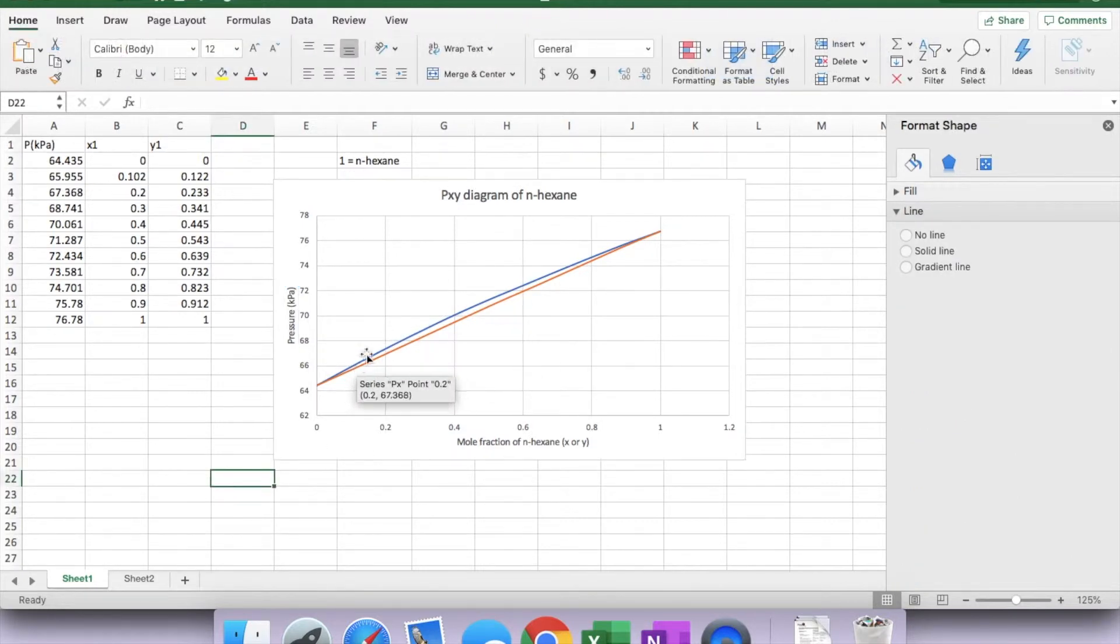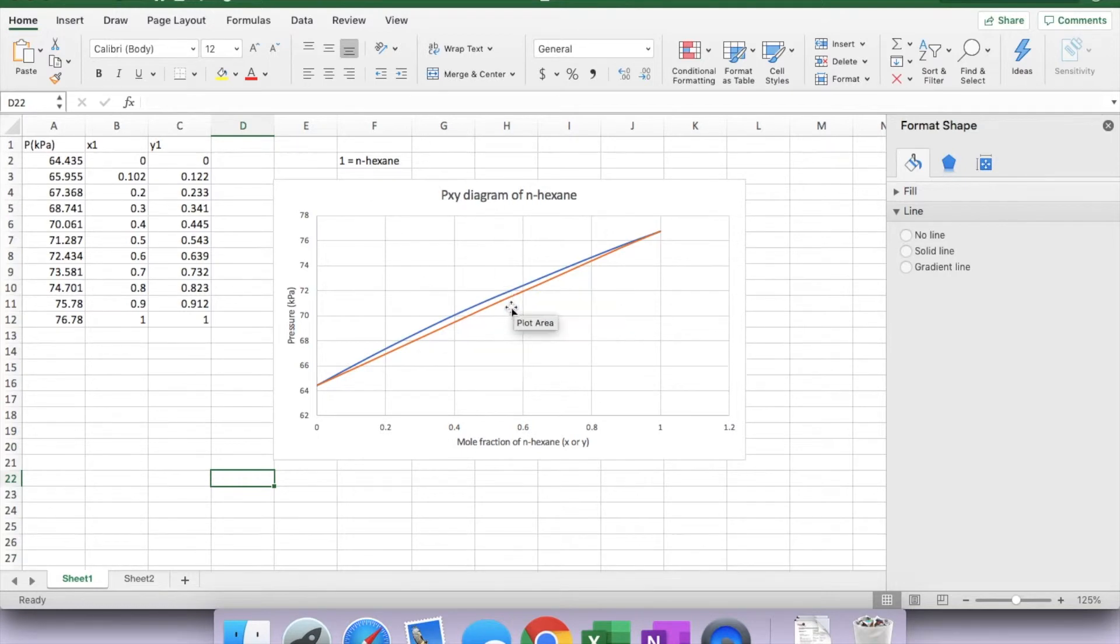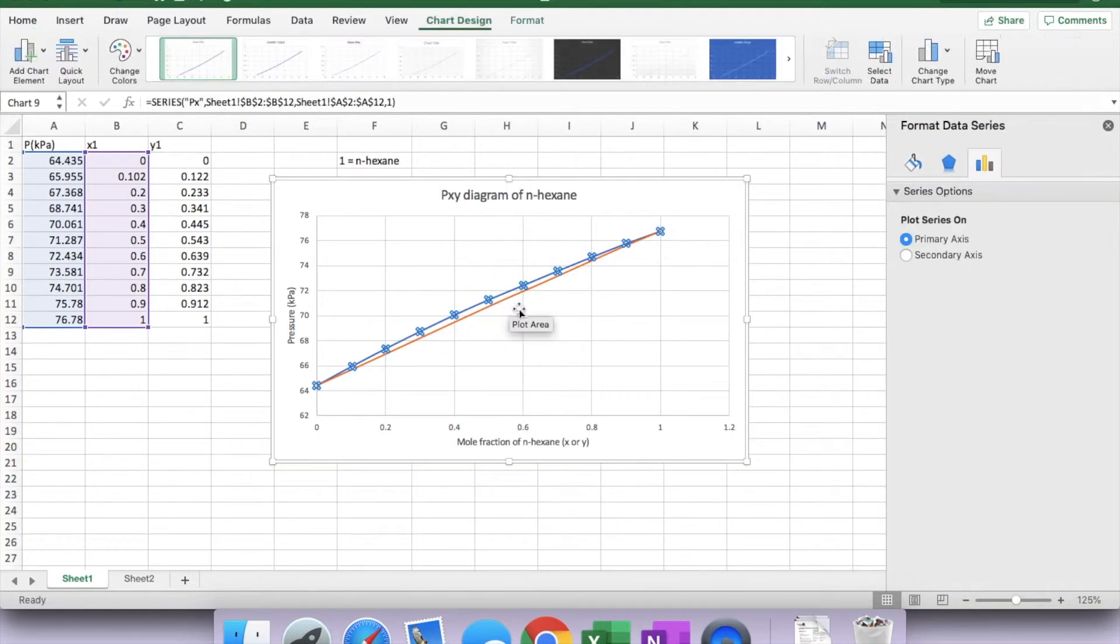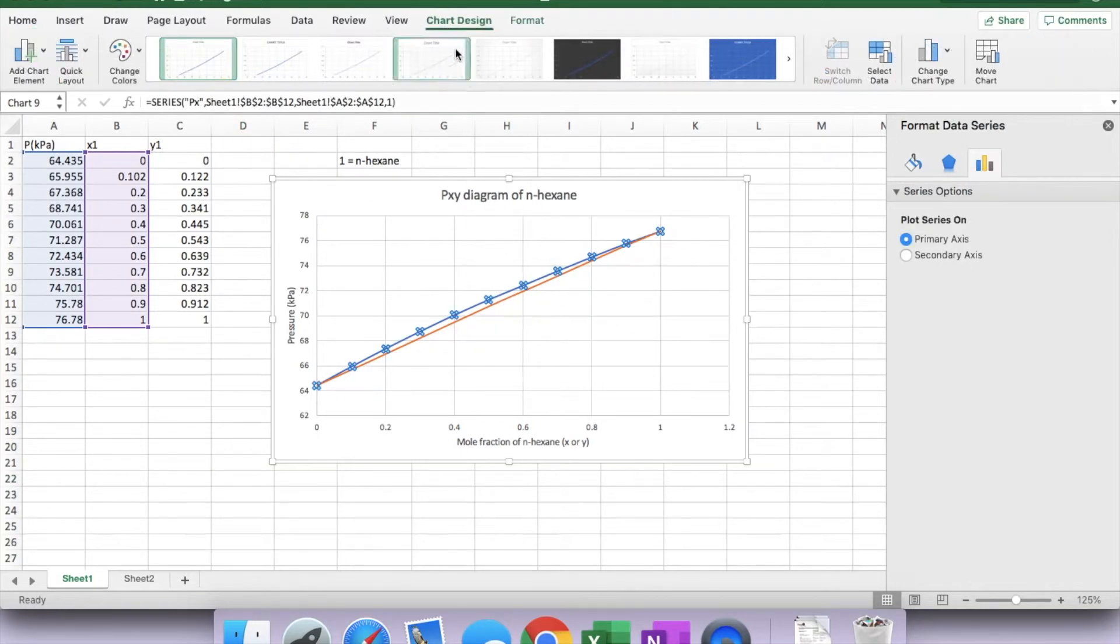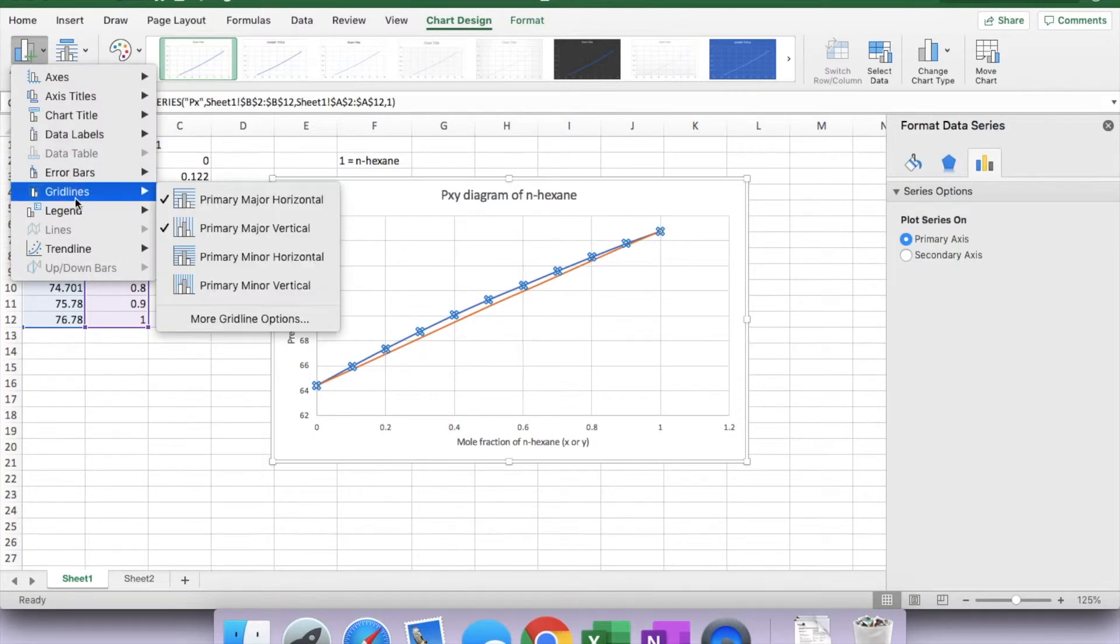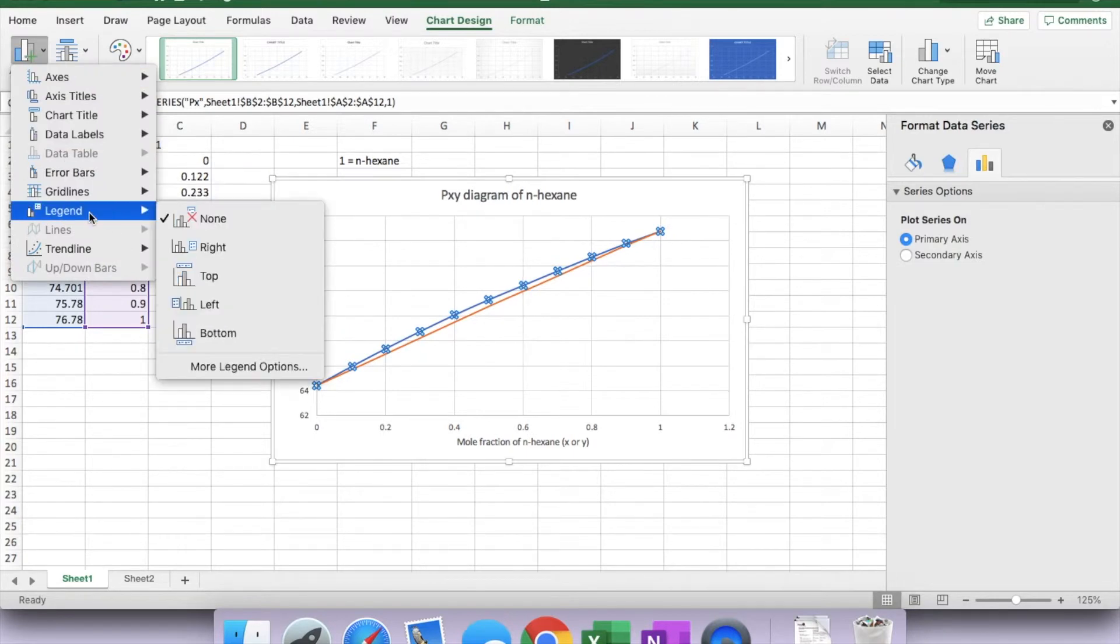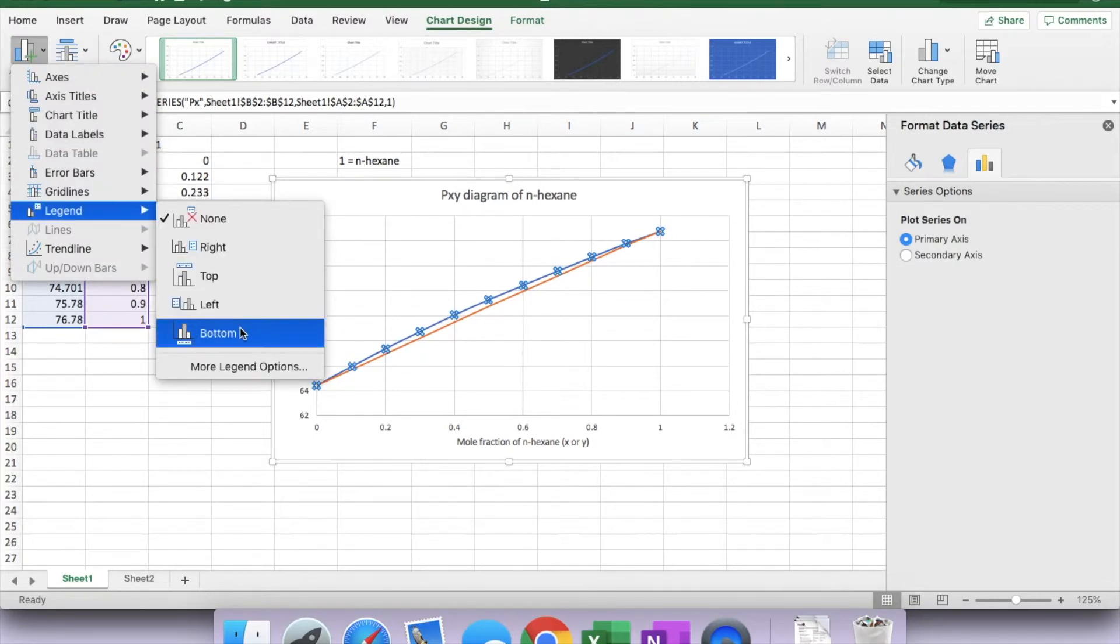I also want to show this blue and orange, which is which. Highlight that, chart design, show legend. And I want them to be shown at the bottom.